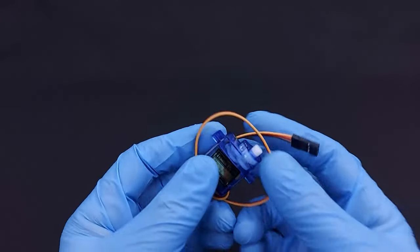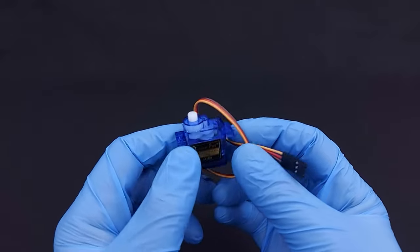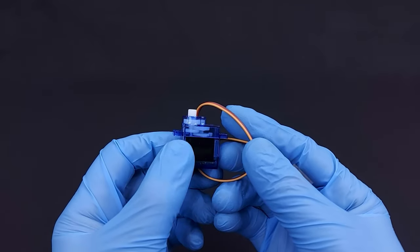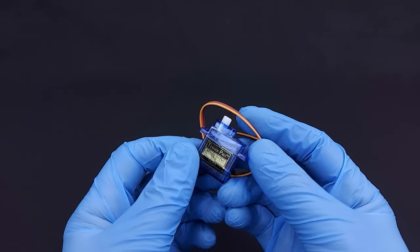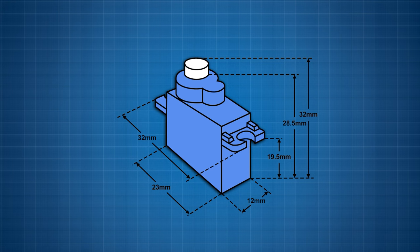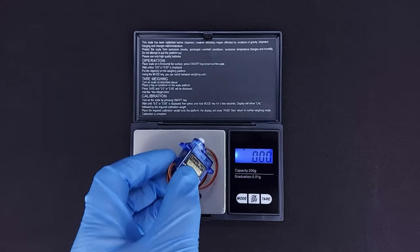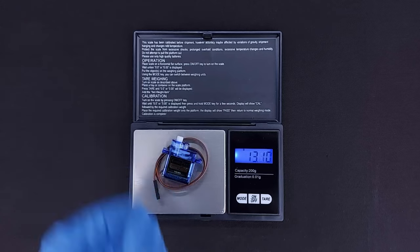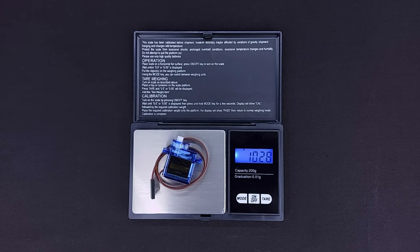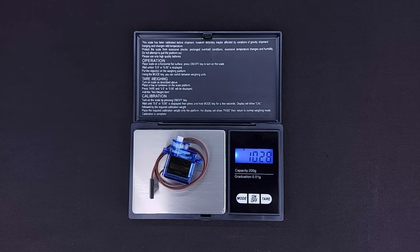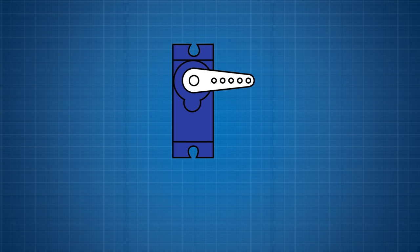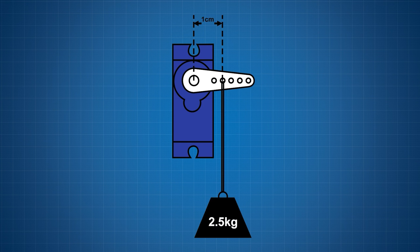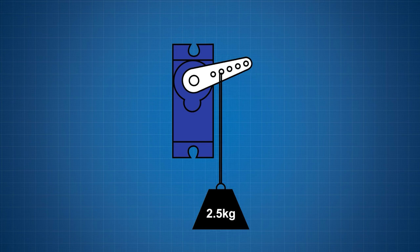Let's start with the servo. SG90 is the most popular, most used and one of the cheapest servos. With its small dimensions, weight of only 11g, and impressive theoretical power of 2.5kg per cm, which means it can pull a weight of 2.5kg when it is suspended at a distance of 1cm from the shaft center.